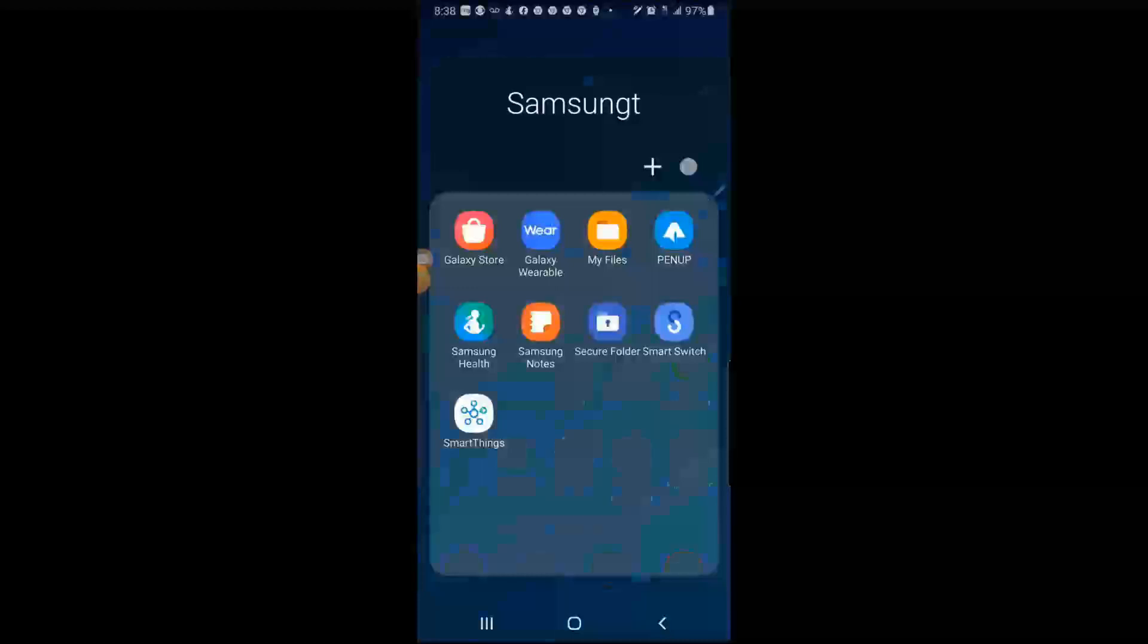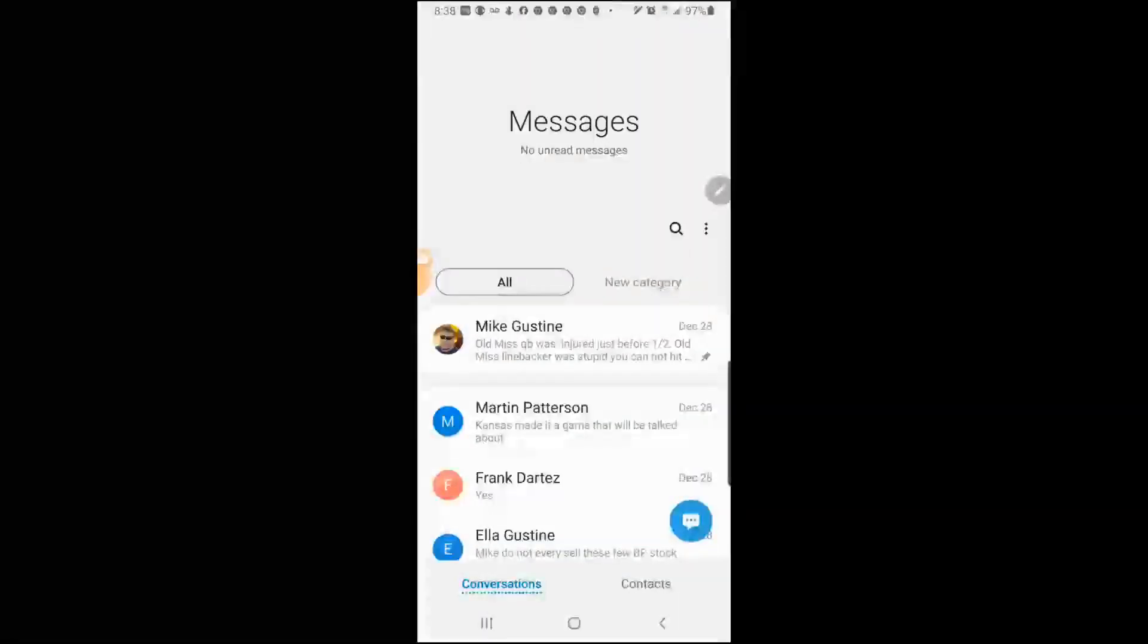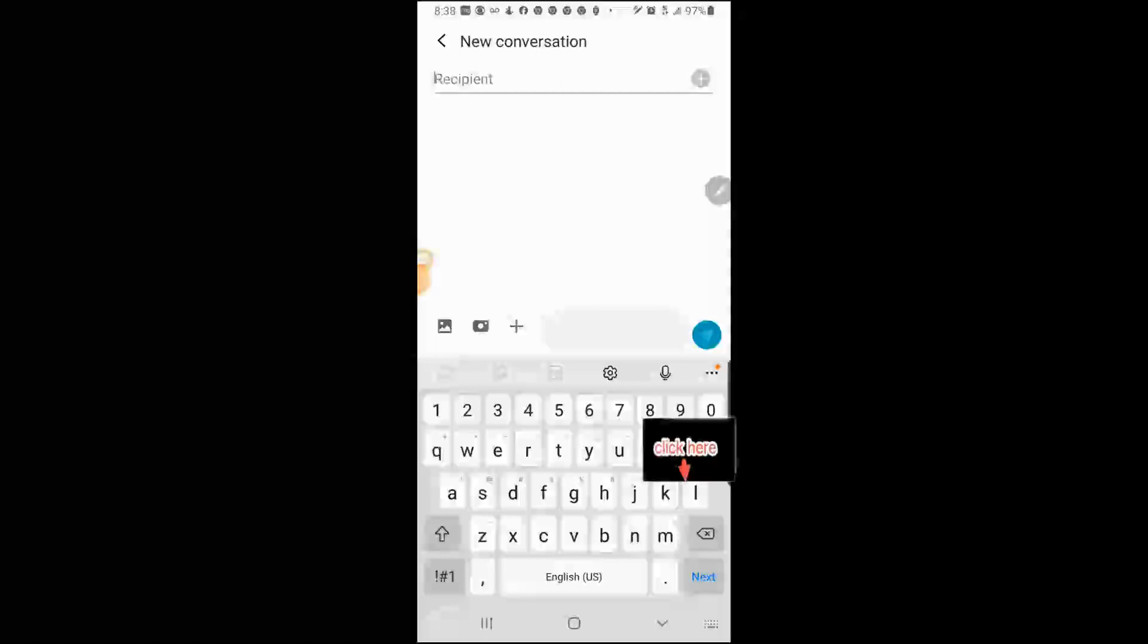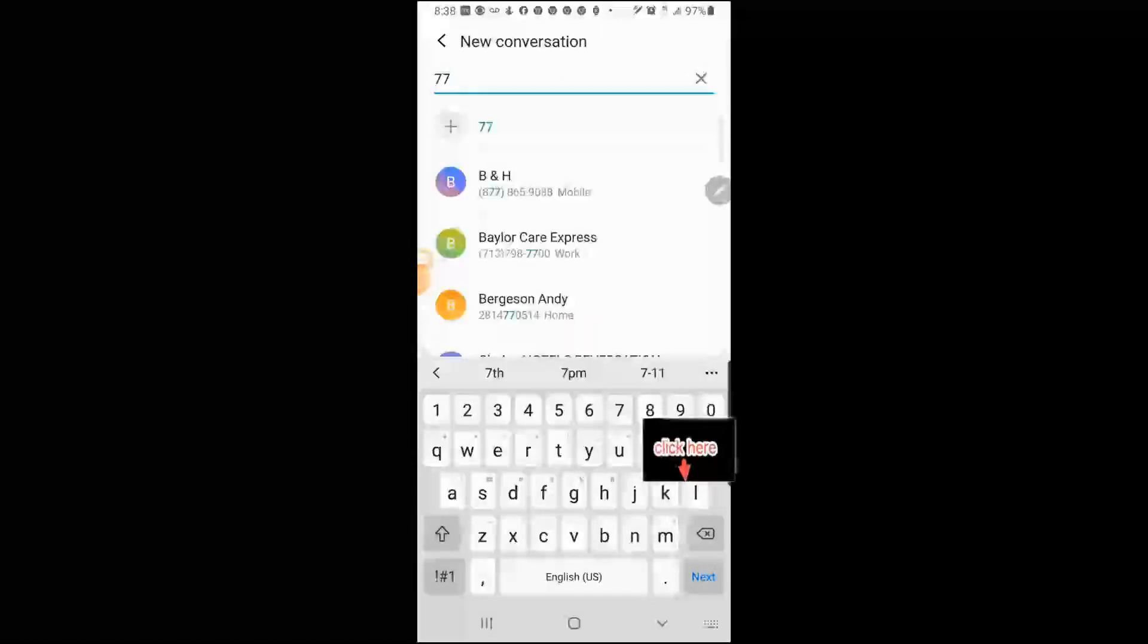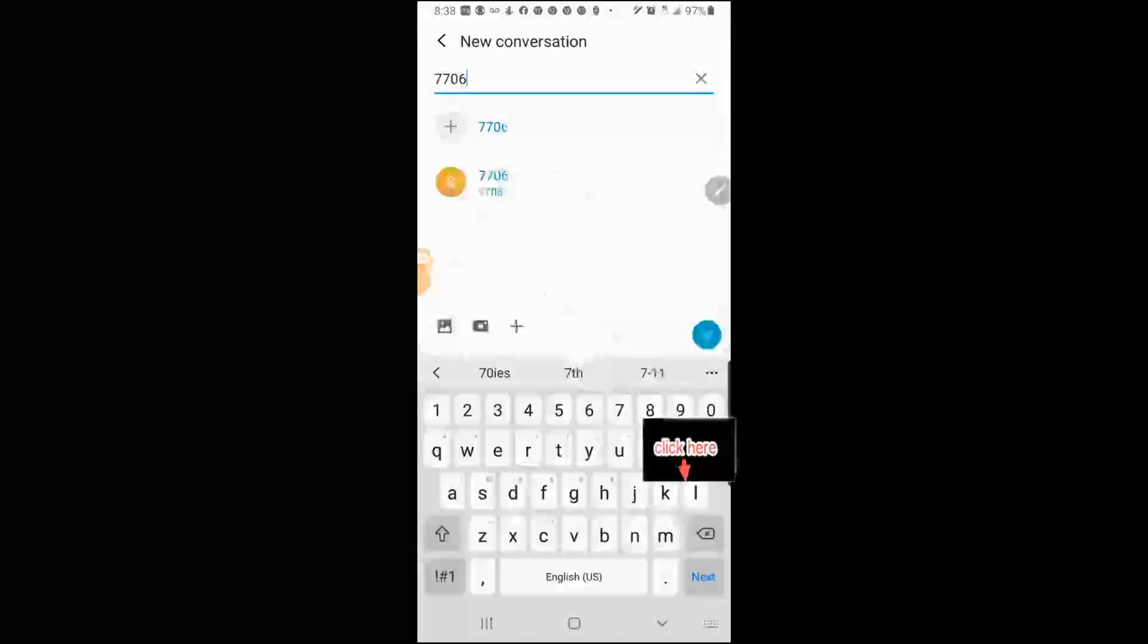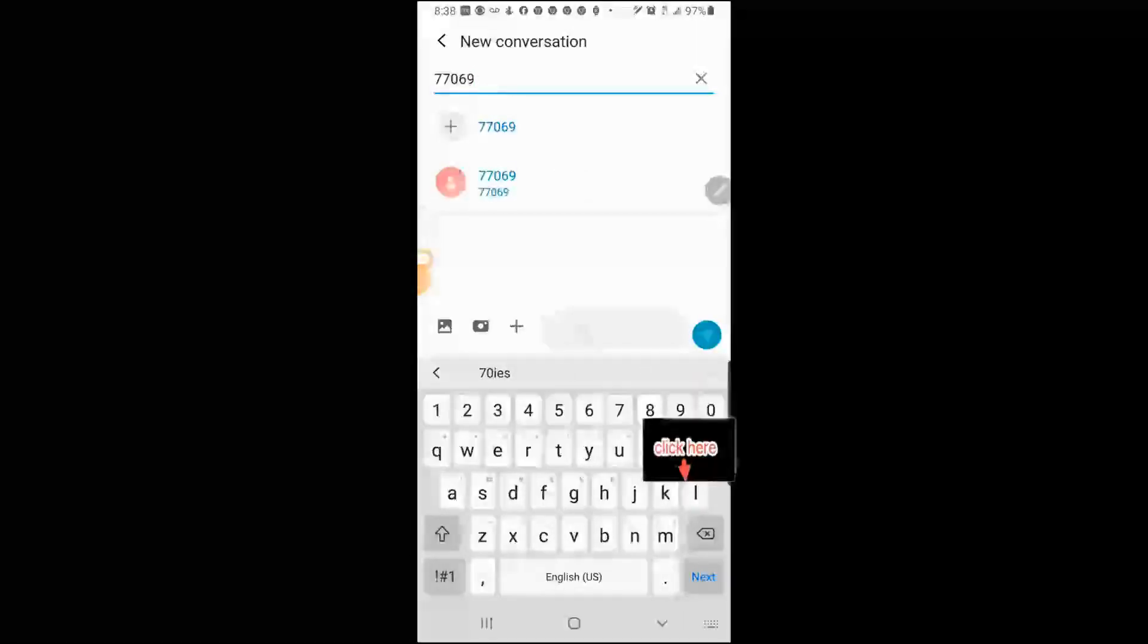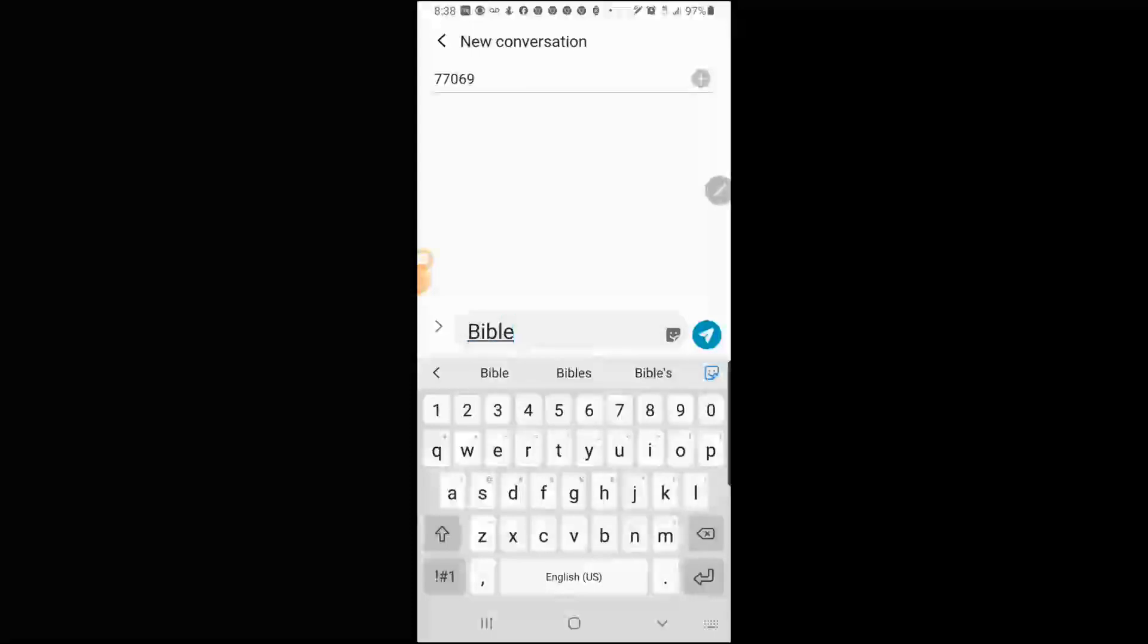First, you have to go to Champion Forest Baptist Church's website to get the information. Up in the top, you type in 77069, and down here at the bottom, you type in Bible.me. Then you hit the Send button.